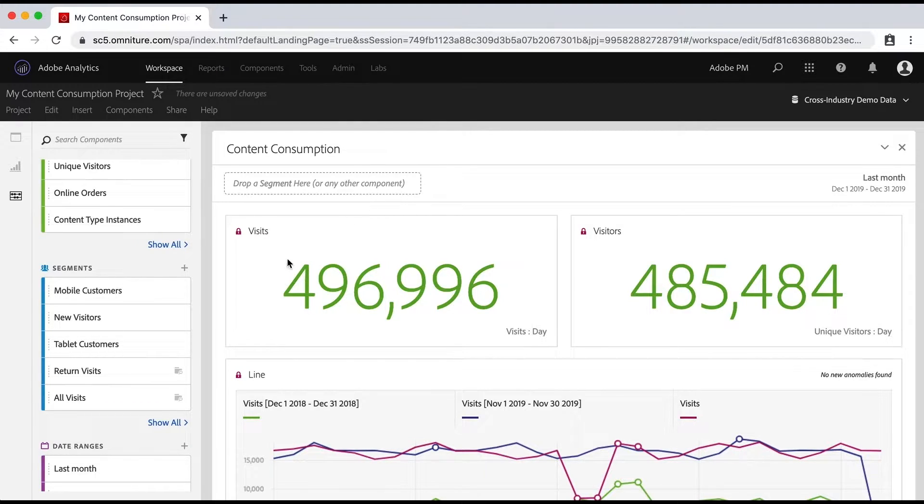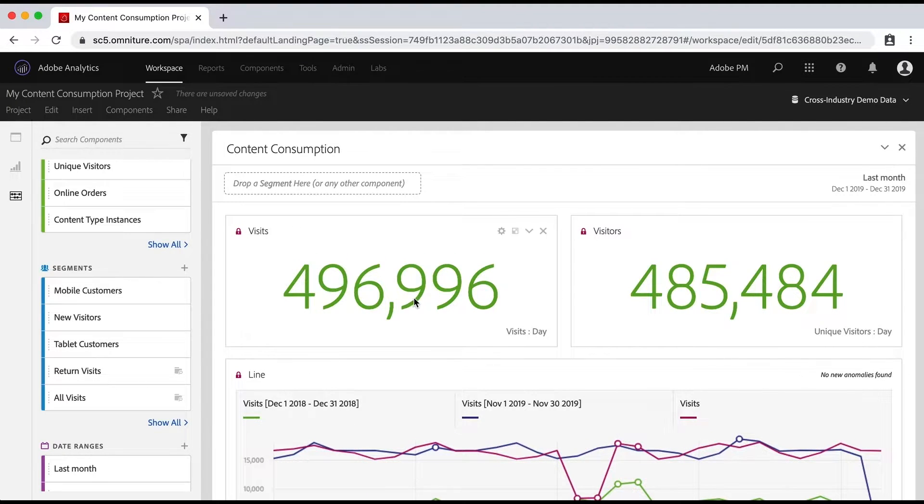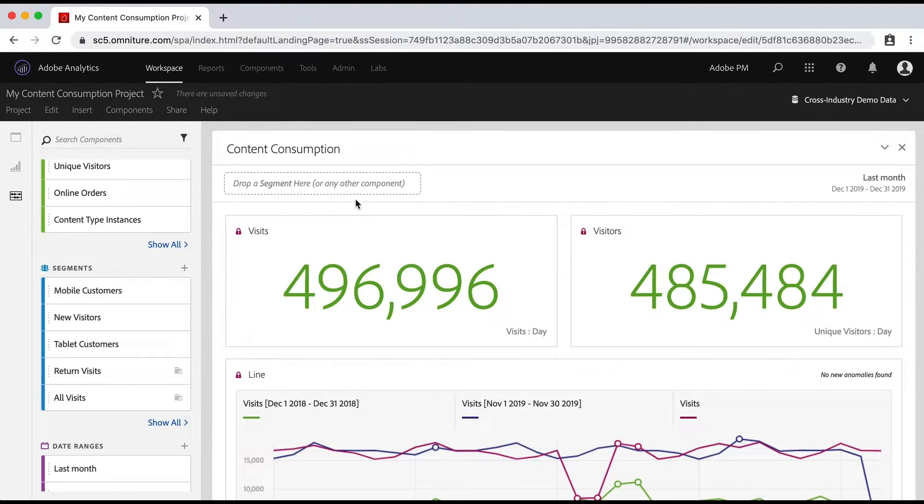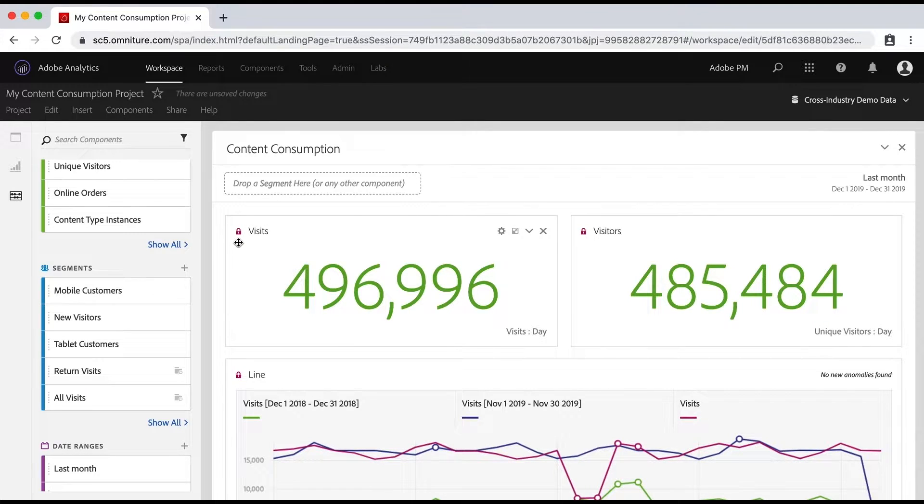Now when we dropped new visitors in there, that meant that it was going to change all of our data. And that means we probably want to keep looking at our data that way. And we're not going to put it in and delete it and put it in and delete it and those kinds of things. But what you can do...